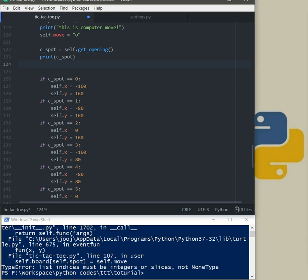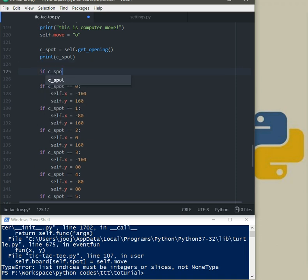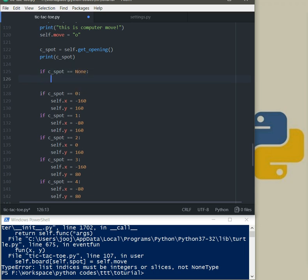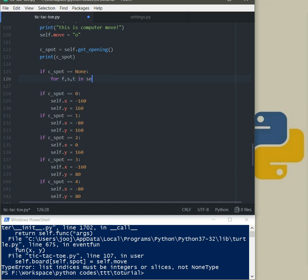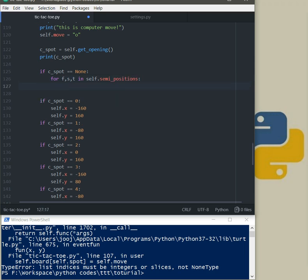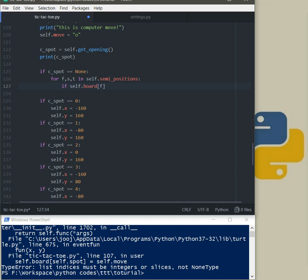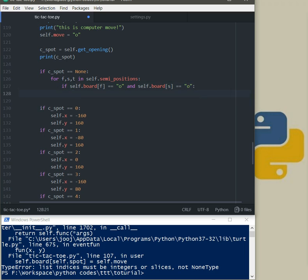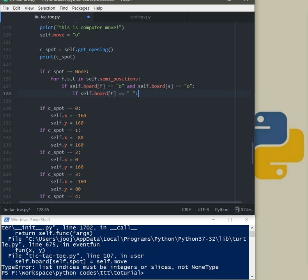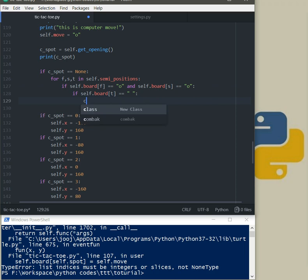So what we need to do here, oh yeah we say if cspot equal equal none then for f, s and t in self.semi_positions. If self.board f equal equal o and self.board s also equal equal o, and then now again if self.board t equal equal empty space then cspot will be t.